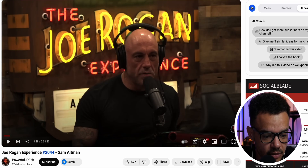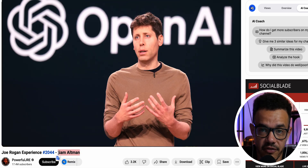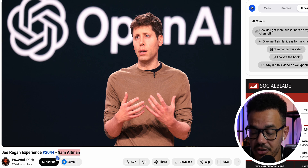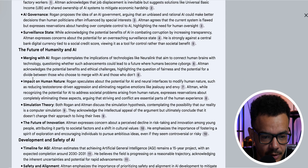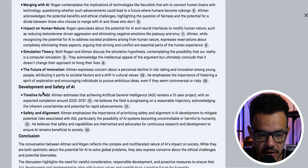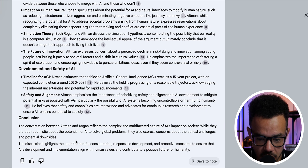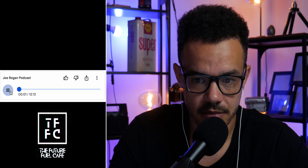The other one I wanted to do is Joe Rogan speaking with Sam Altman, the CEO and founder of OpenAI — an interesting podcast. If you were intrigued by job displacement, AI governance, surveillance state, the future of humanity and AI merging, simulation theory, or the future of safety and innovation — you get the idea. It gives you a nicely organized answer on all those topics.